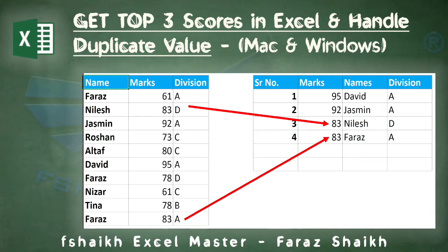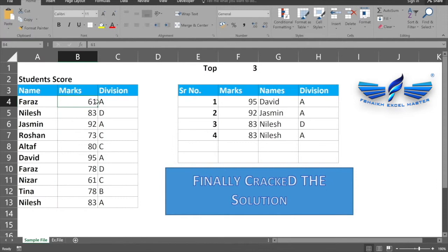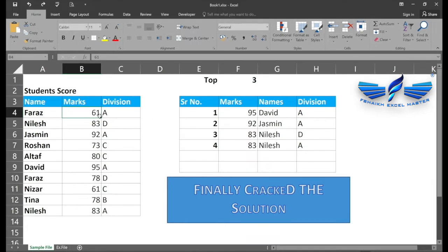Hi guys, welcome back to my channel, Faraz Sheikh Excel Master. Today we are going to learn an amazing Excel formula that will help us extract the top three numbers from our data. As you can see in this data source, we have a list of students who have scored some marks, and we would like to extract the top three student names.